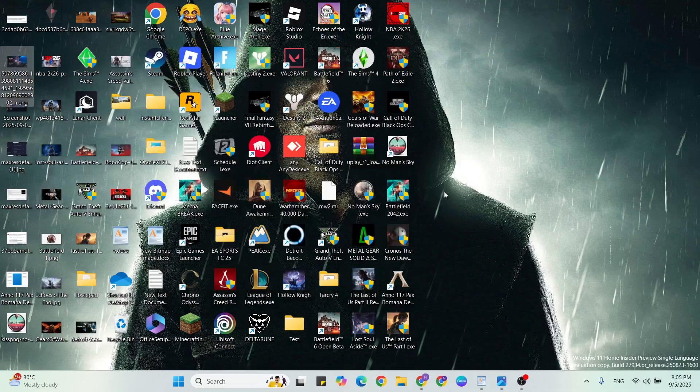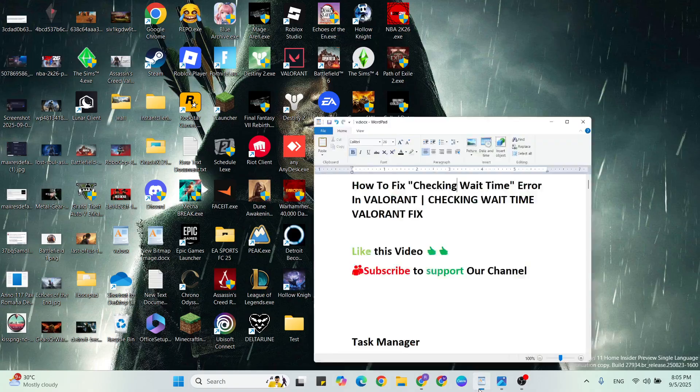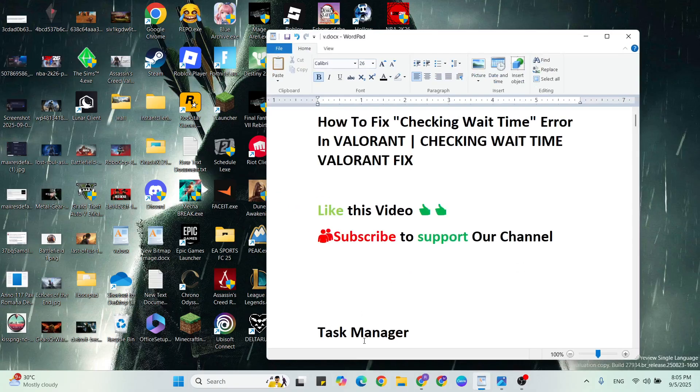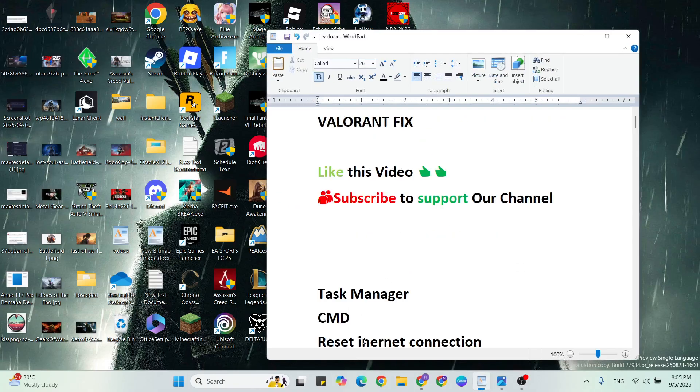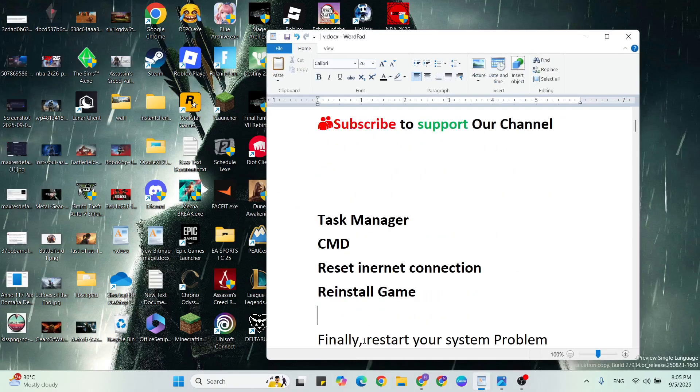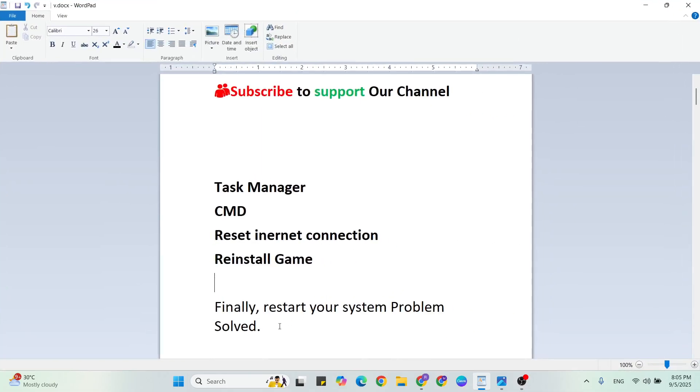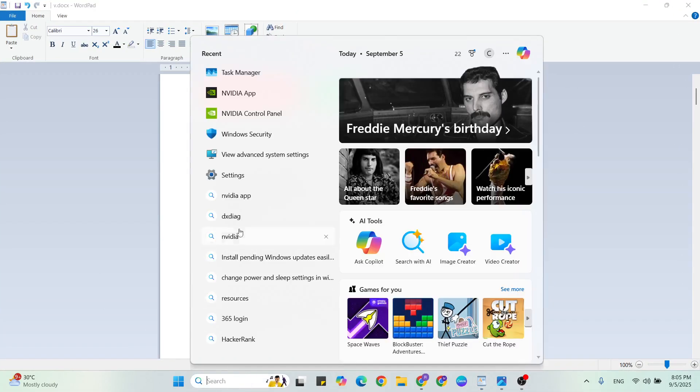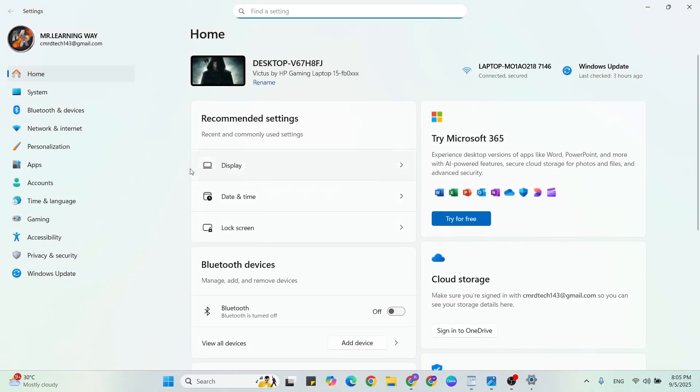Finally, exit. Then check the game again. If it's not working, go to the next step: Reset Internet Connection. Go to the Windows search bar, then type Settings.